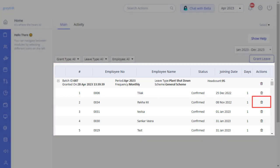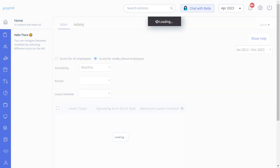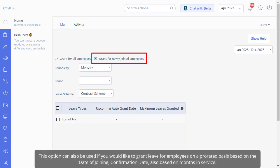Now, to grant leave for new employees, click 'grant leave', then select 'grant for newly joined employee' option. As mentioned earlier, this option can also be used if you would like to grant leave for employees on a prorated basis based on the date of joining, confirmation date, or based on months in service.